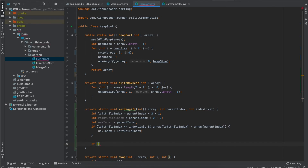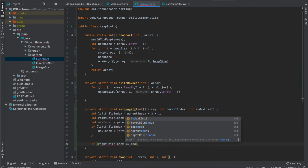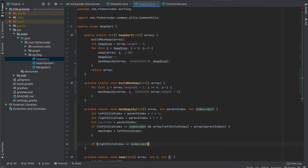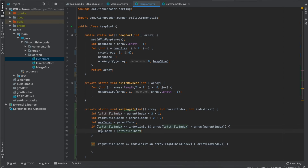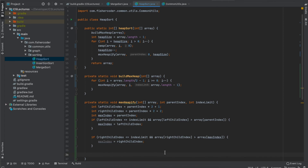Then we check the right child: if right_child_index is less than or equal to index_limit — confirming it's within the valid heap boundary — and array[right_child_index] is greater than array[max_index] (which may have already been updated by the left-child check), then max_index is updated to right_child_index. At this point max_index could have been updated by either the left or right branch, so we check if max_index is not equal to parent_index.